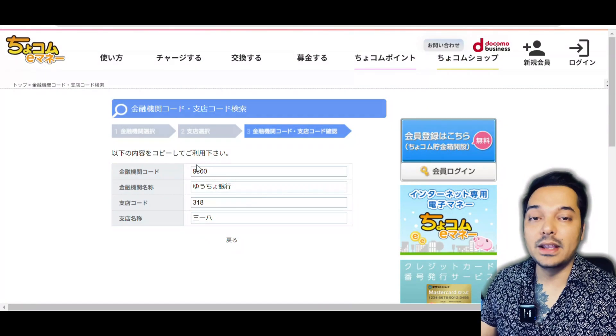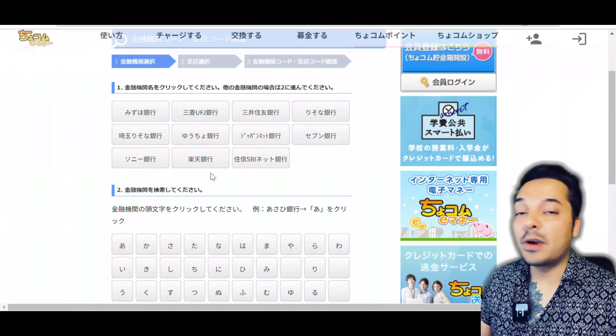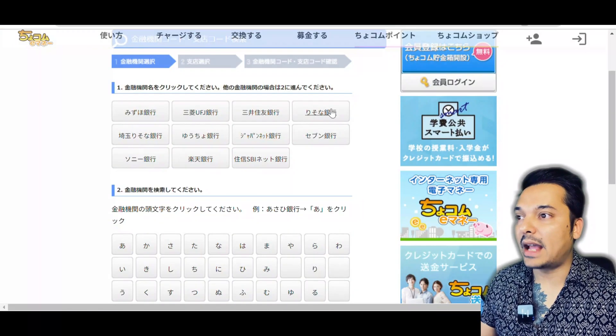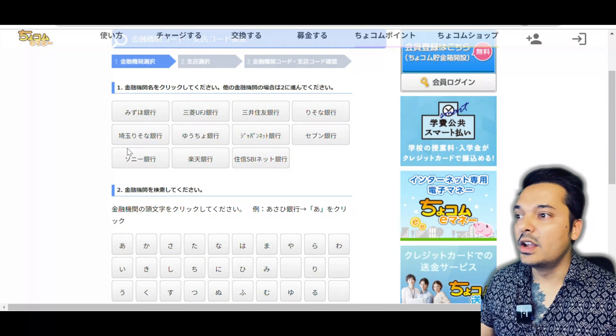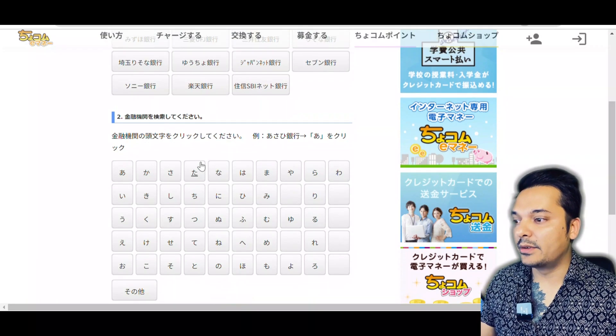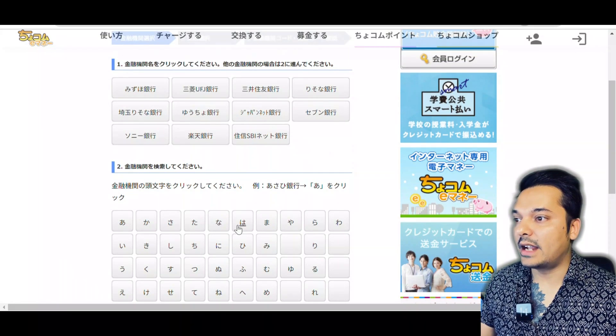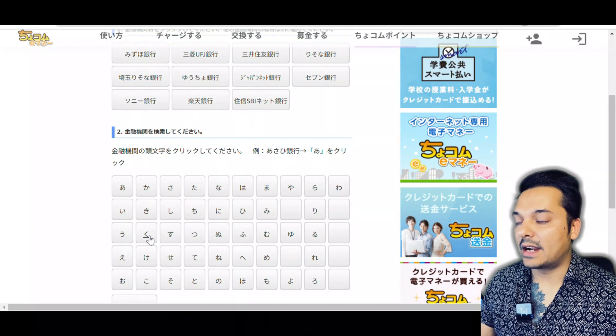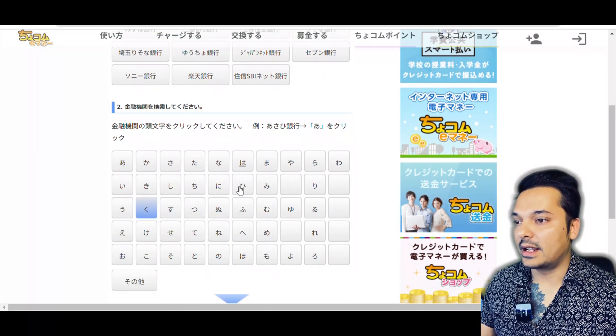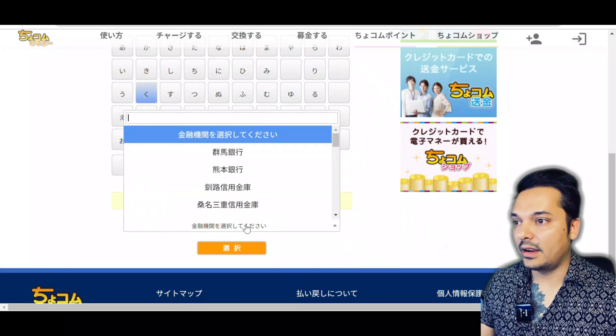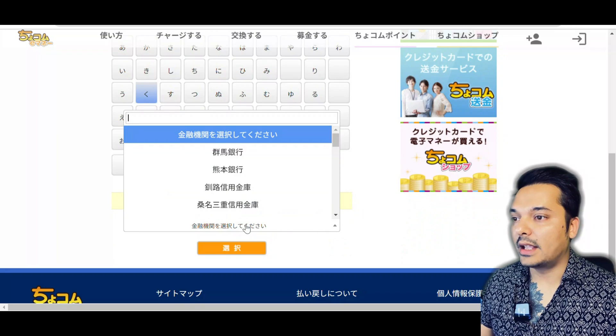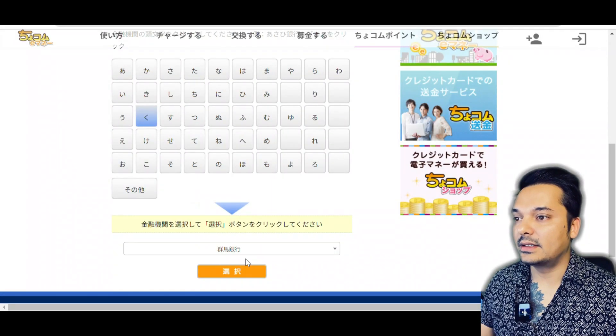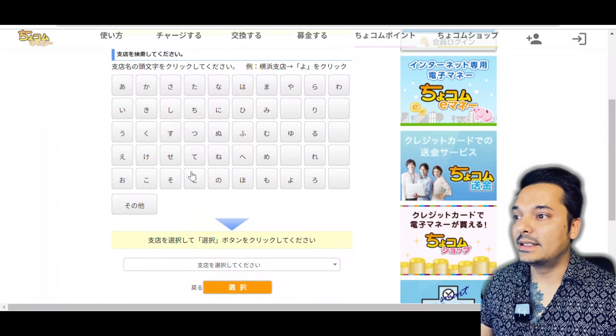I'll do one more bank so it will be easy for you to understand. I want to do Gumma Bank, but I cannot see the name here. What I have to do is write its first letter down there in number two. It starts from 'ku', so I selected 'ku' and then I search here and I see Gumma Ginko. I selected Gumma Ginko and then siten.